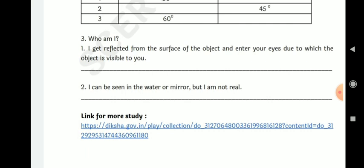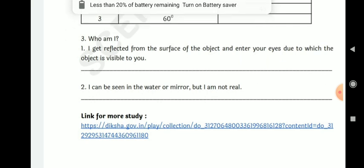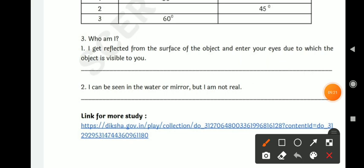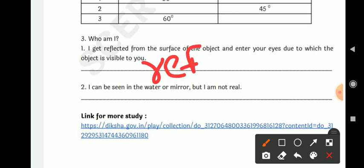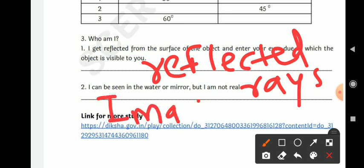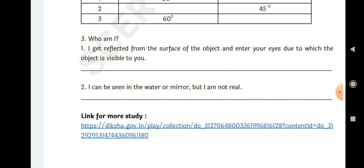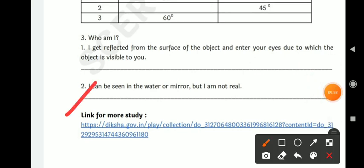Question 3: Who am I? 'I get reflected from the surface of the object and enter your eyes, due to which the object is visible to you.' The answer is reflected rays. Next: 'I can be seen in the water or mirror, but I am not real.' The answer is image — a virtual image.